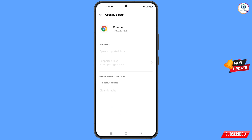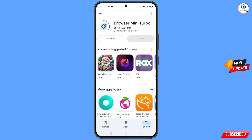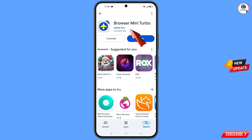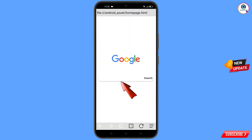Here you will find the last option — 'Clear defaults' — tap on it. Now minimize this and open the Google Play Store. Download and install Mini Turbo Browser.